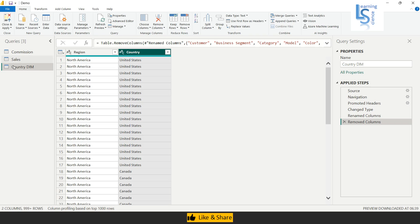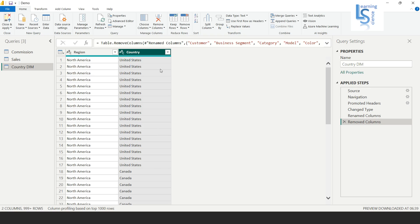As you can see, the country dim table now has two columns: region and country. However, the country column contains duplicate values — United States appears multiple times, Canada appears multiple times. I want to carry out a one-to-many relationship between the country dimension table and the other fact tables like sales and commission.